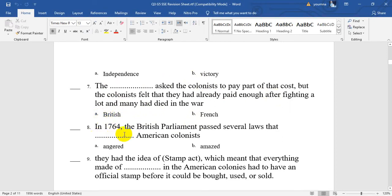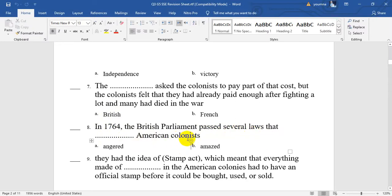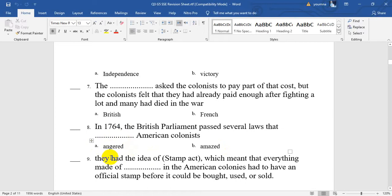Number 8. In 1764, the British Parliament passed several laws that angered American colonists. They made some hard laws. Are they going to make the American colonists angry, or amaze them? Actually, it will be angered — to make them very angry.